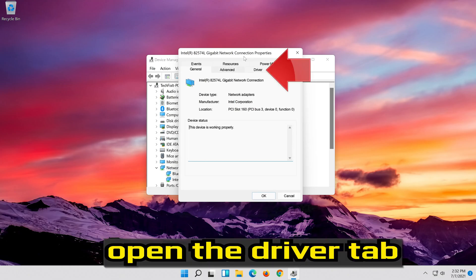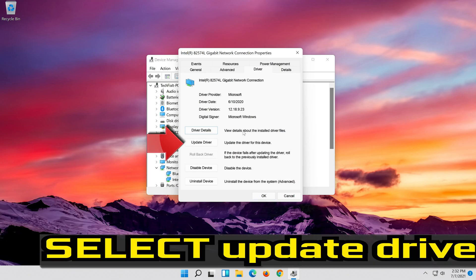Open the Driver tab. Select Update Driver.